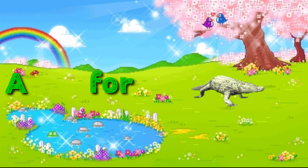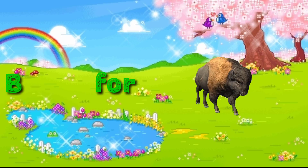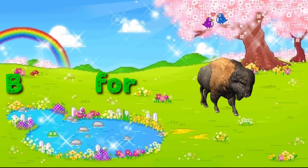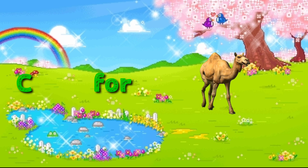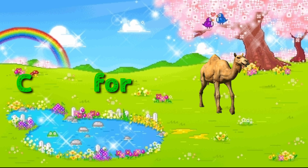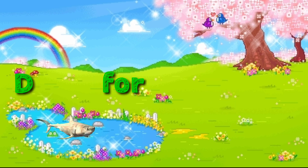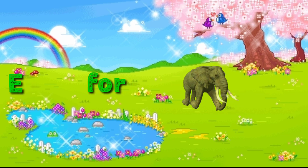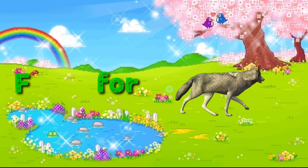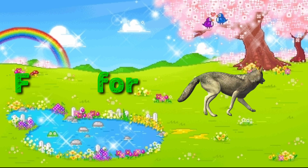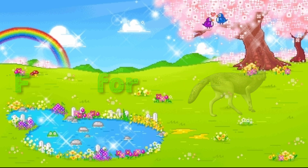A for alligator, B for buffalo, C for camel, D for dolphin, E for elephant, F for fox.